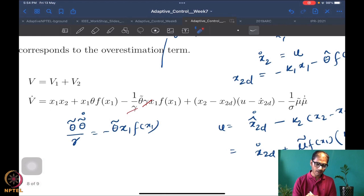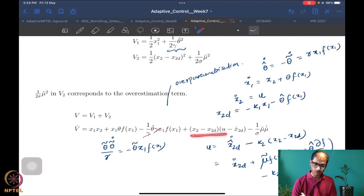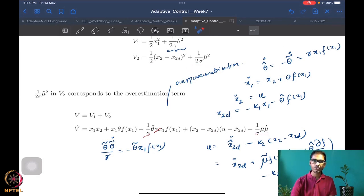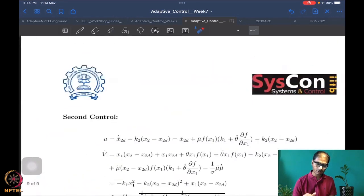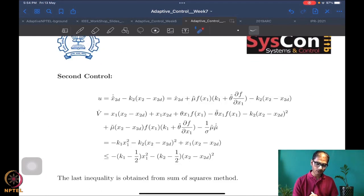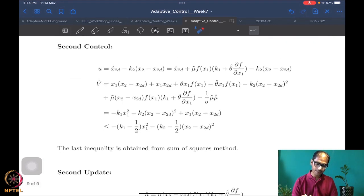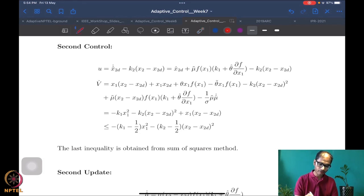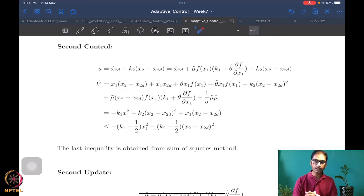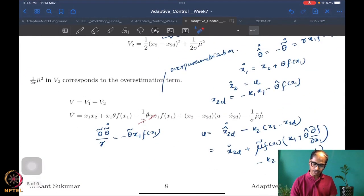The first two terms in V_dot are simply x1·x1_dot, and the θ̃ term is θ̃·θ̃_dot. The next piece comes from (x2 − x2_desired)·(u − x2_desired_dot) from V2_dot. Writing x1·x2 in terms of the error: x1·x2 = x1·(x2 − x2_desired) + x1·x2_desired. The x2_desired_dot term in u causes those contributions to cancel.